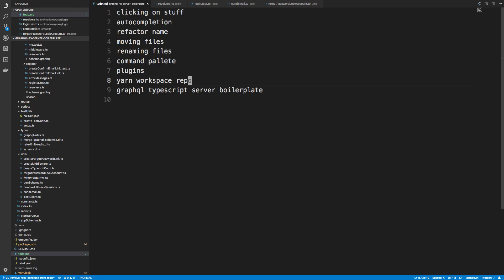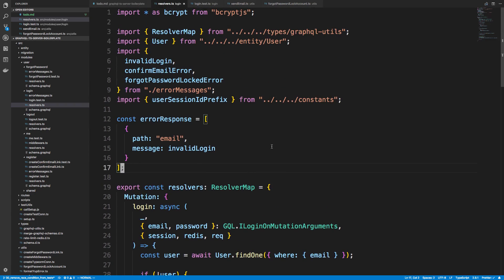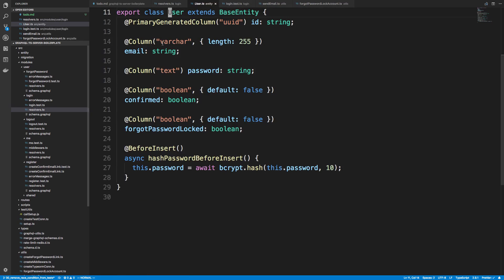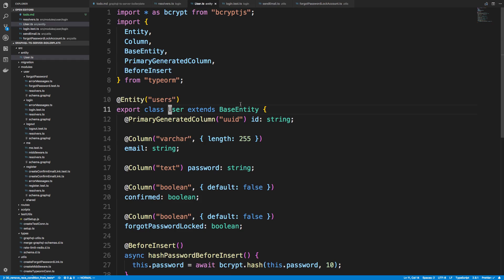The first thing I want to show you is something I'm going to be doing a lot in this series: clicking on stuff. If you hold down the Command key — probably Control on Windows — everything becomes linkable, like these import statements. For example, if I want to see the user entity, I can just click on it and it takes me to the file where that user class exists. I'm going to use this to jump across places.